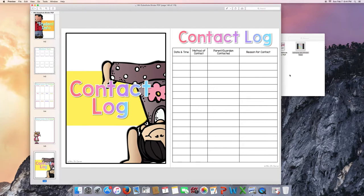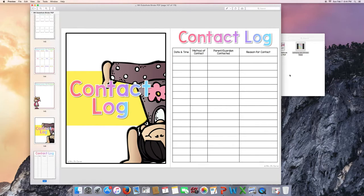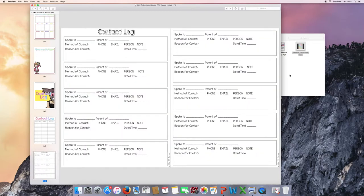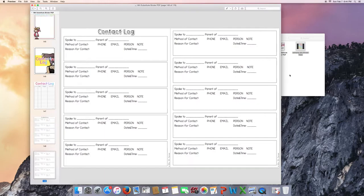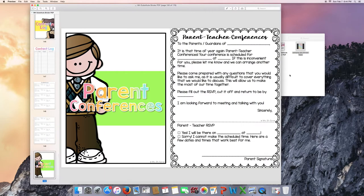Contact log. This is a great portion to have in your long-term substitute binder to keep track of when your substitute is talking to parents who may also be teachers. There's another contact log version in here if they would rather use this or you would rather have them use that.